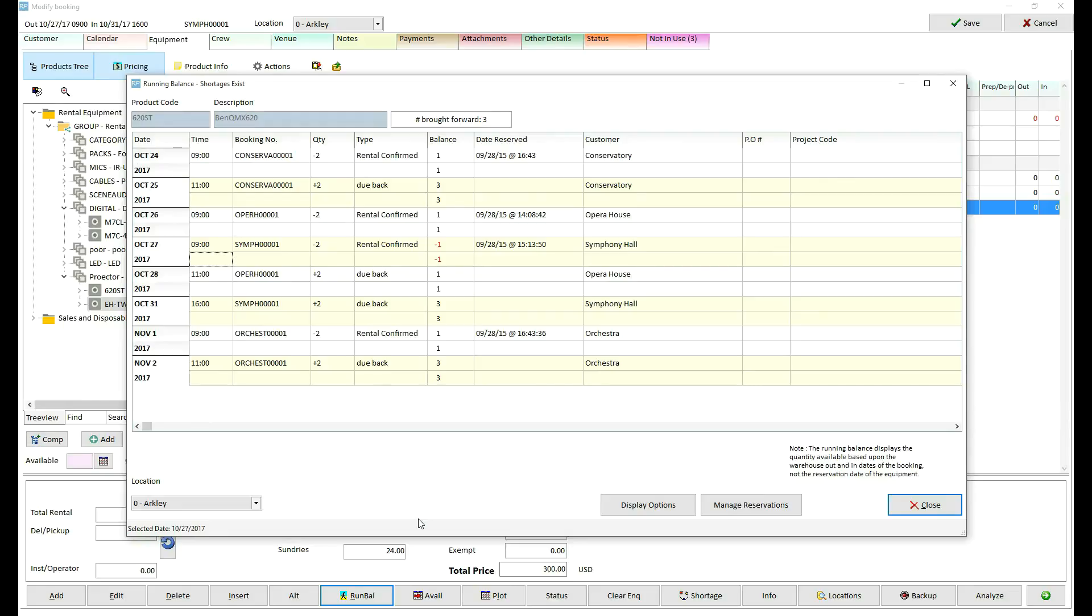This window shows that on October 26, 2017 at 9 a.m., two of the 620 ST BenQ monitors are required for a booking. Then on October 27, 2017 at 9 a.m., another booking for two more monitors is booked to go out. The reservation column shows when each booking was taken.